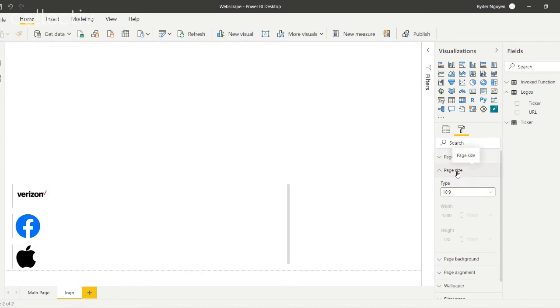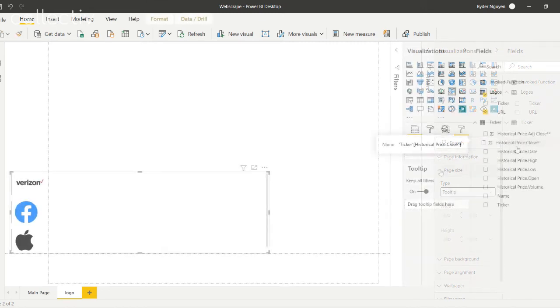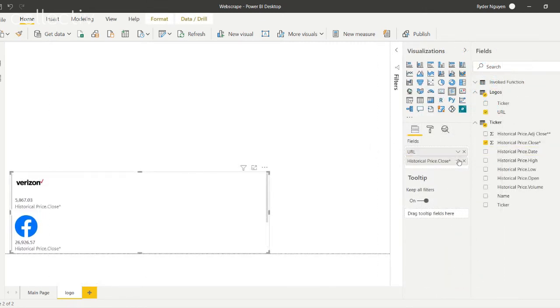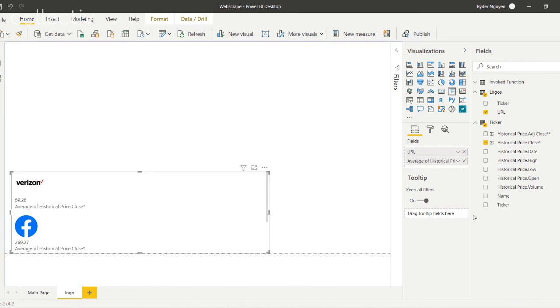Under page size, it's recommended to change the page size to tooltip. On top of the images, you can add any other data relevant to your ticker. For example, you can add the average historical prices.